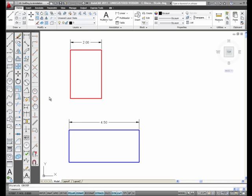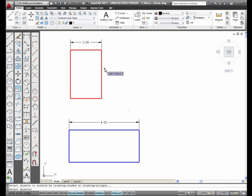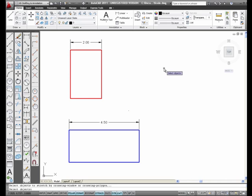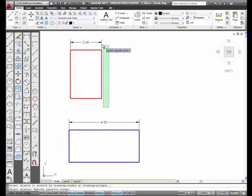I'm going to select the stretch icon from the Modify Toolbar, and I'm going to select the area, this side of the object, I'm going to stretch out to the right. Now, you don't select the whole object with a crossing window, you select the area you want to stretch.